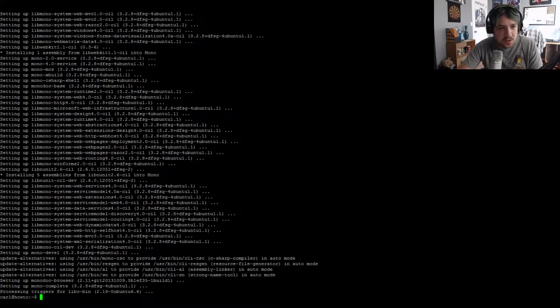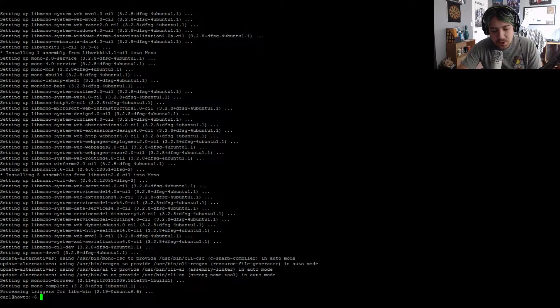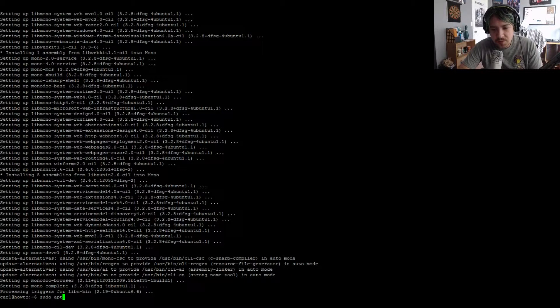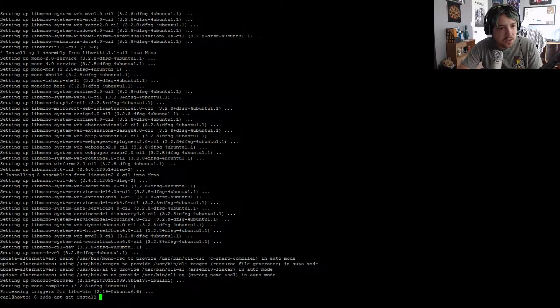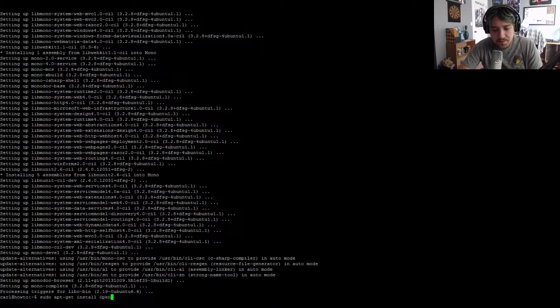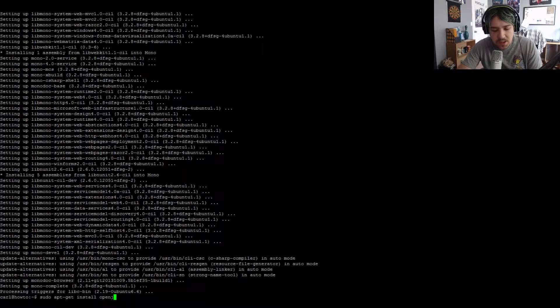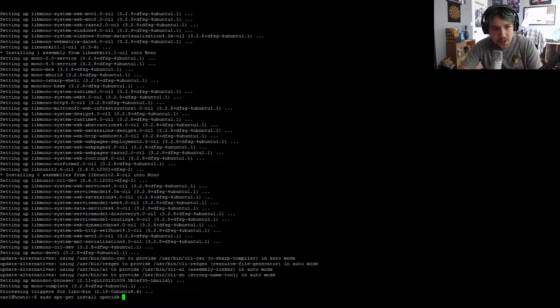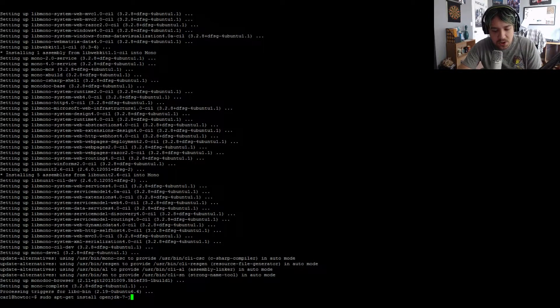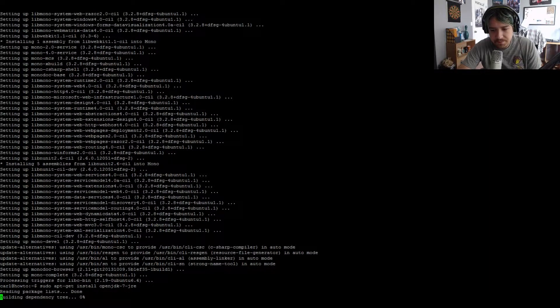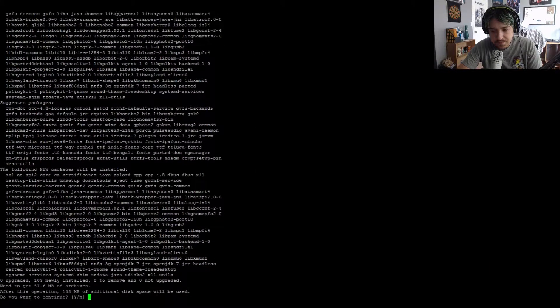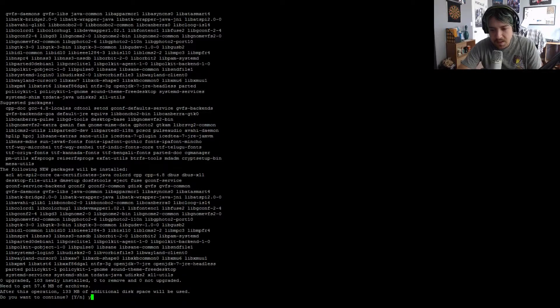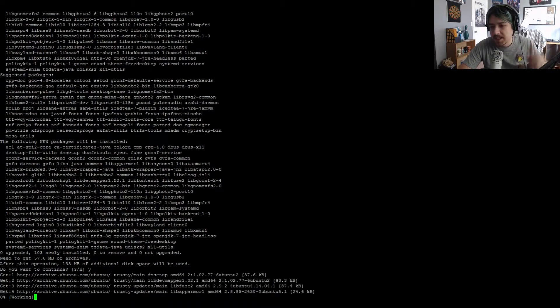Once mono is done installing, we need to install Java. So sudo apt-get install openjdk-7-jre. This is a large installation, so it might take a minute.